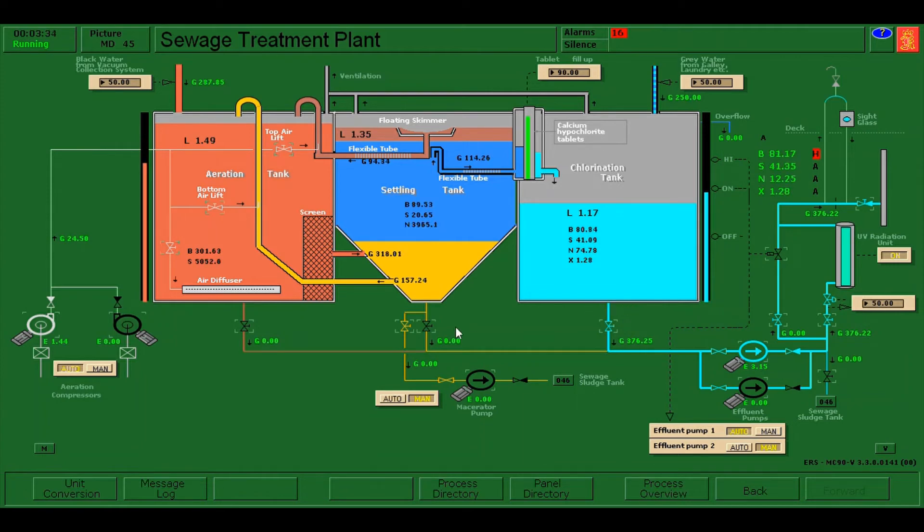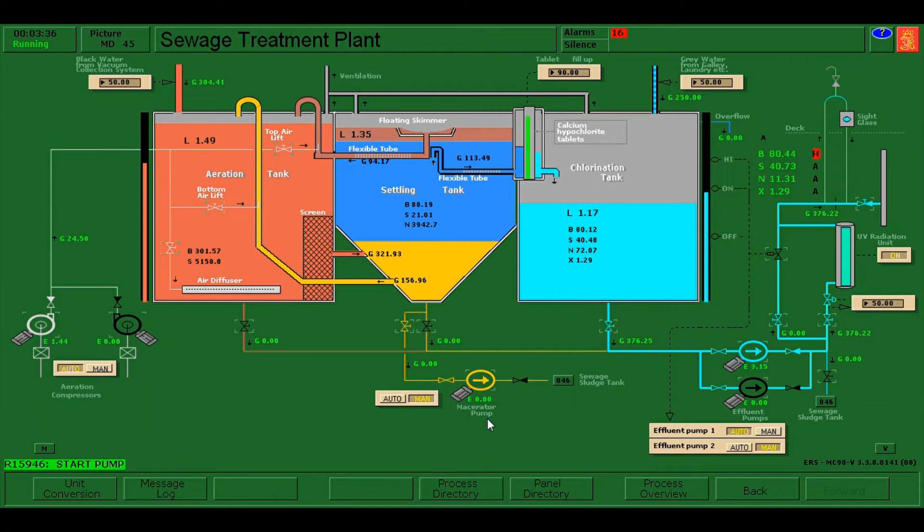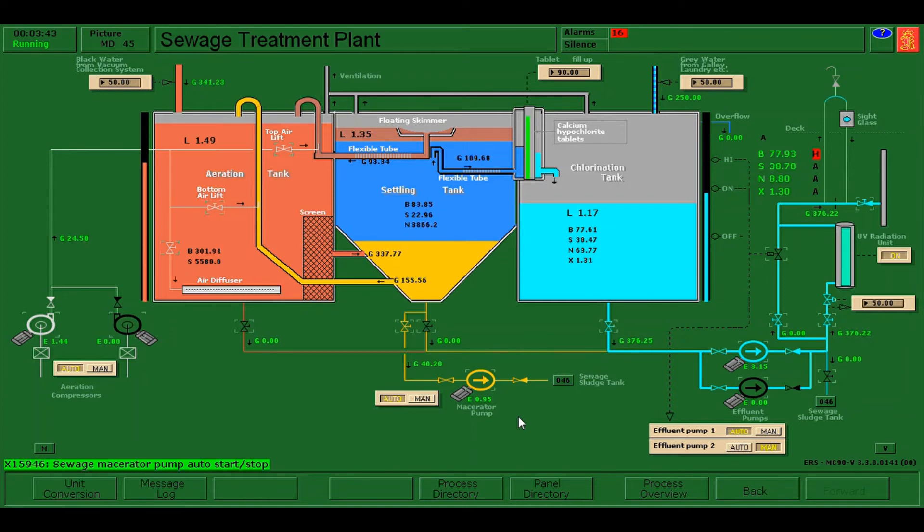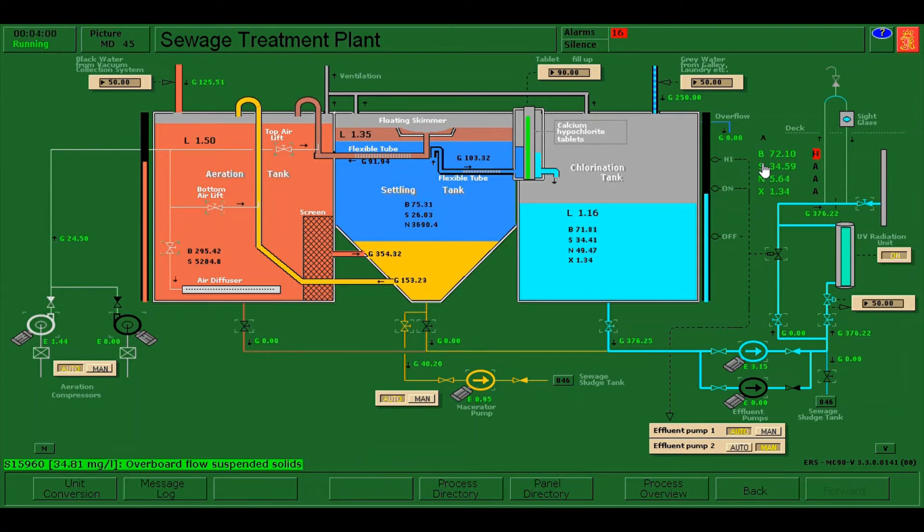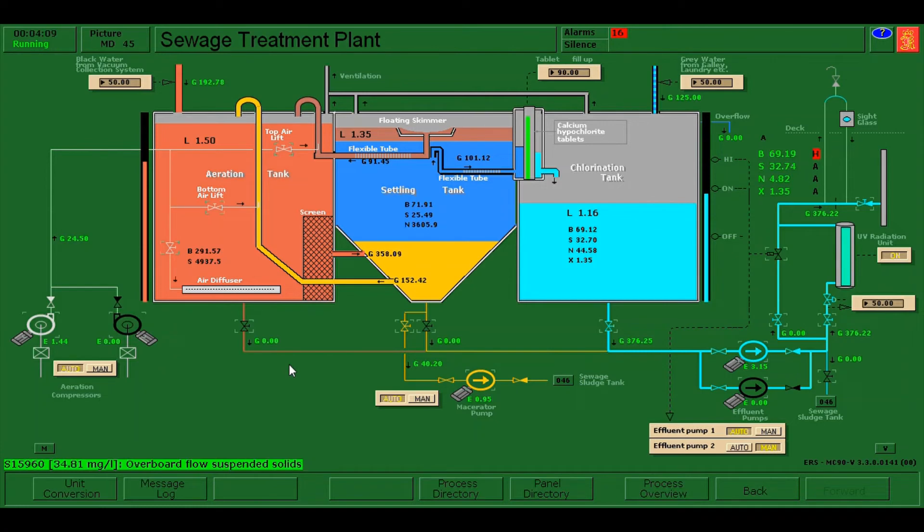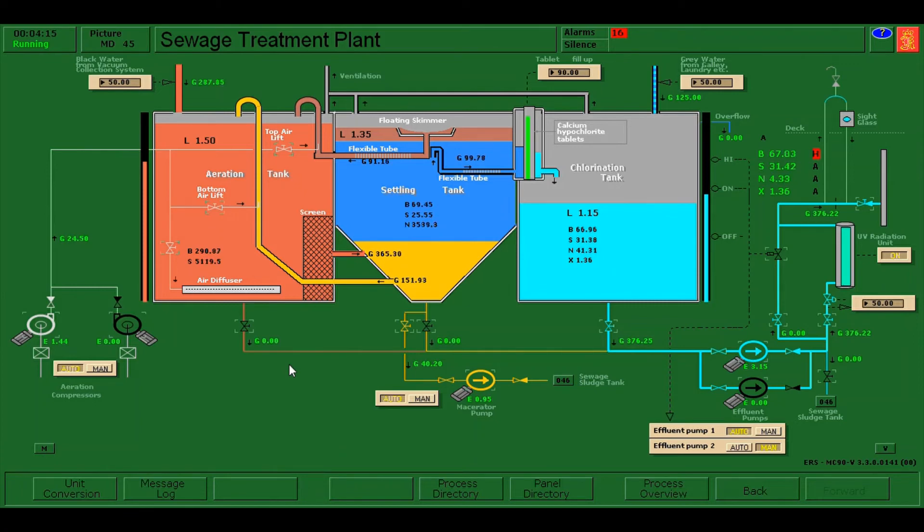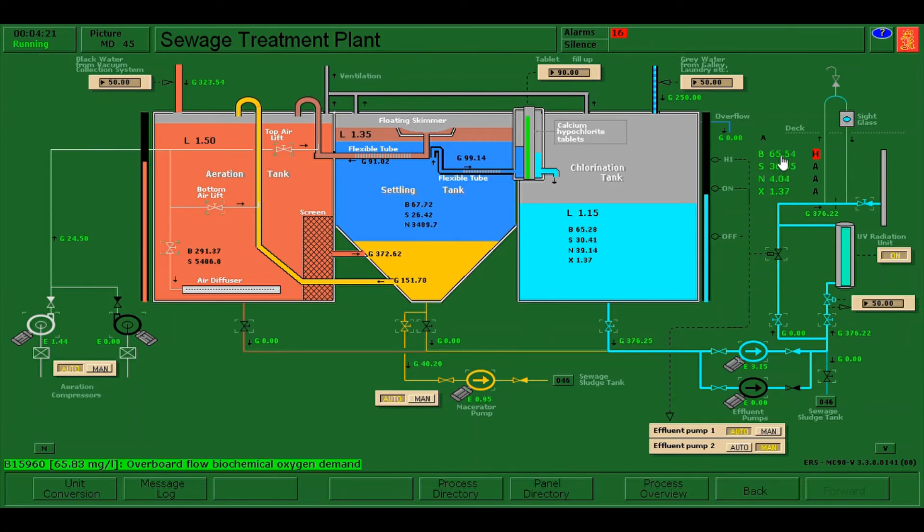And by the way, we can now start also the macerator pump and put it on automatic. Reset... easy, easy, decreasing, okay. As of now, we're just going to wait until this alarm will normalize.